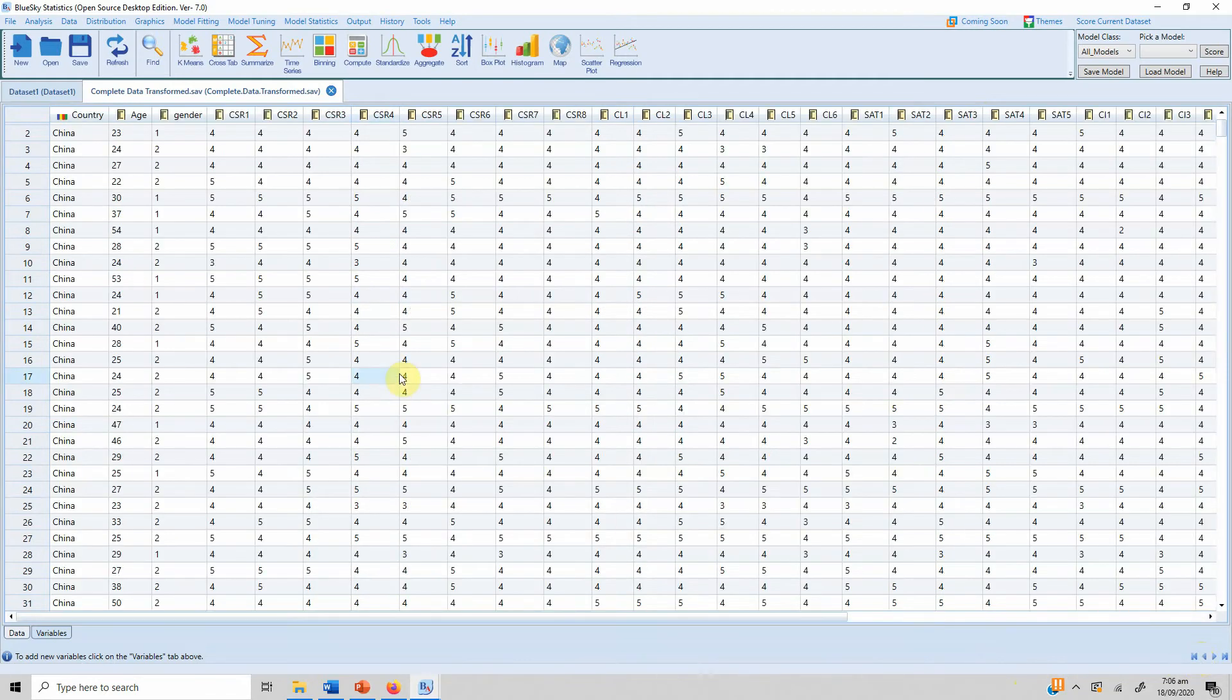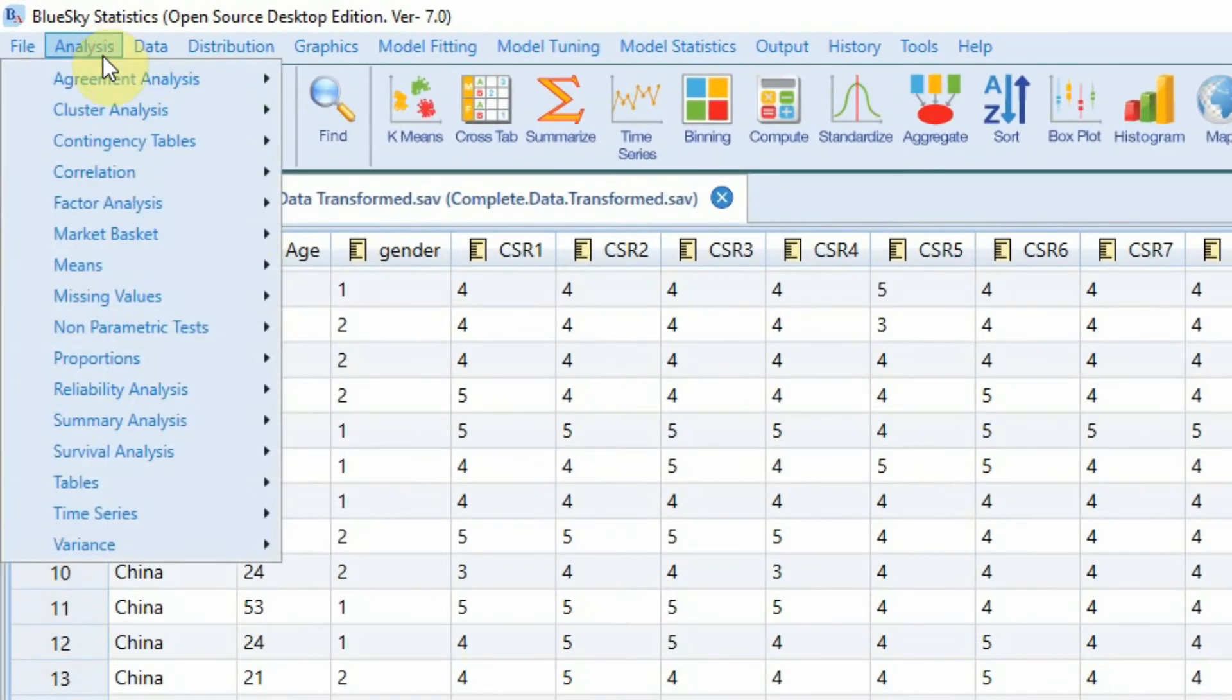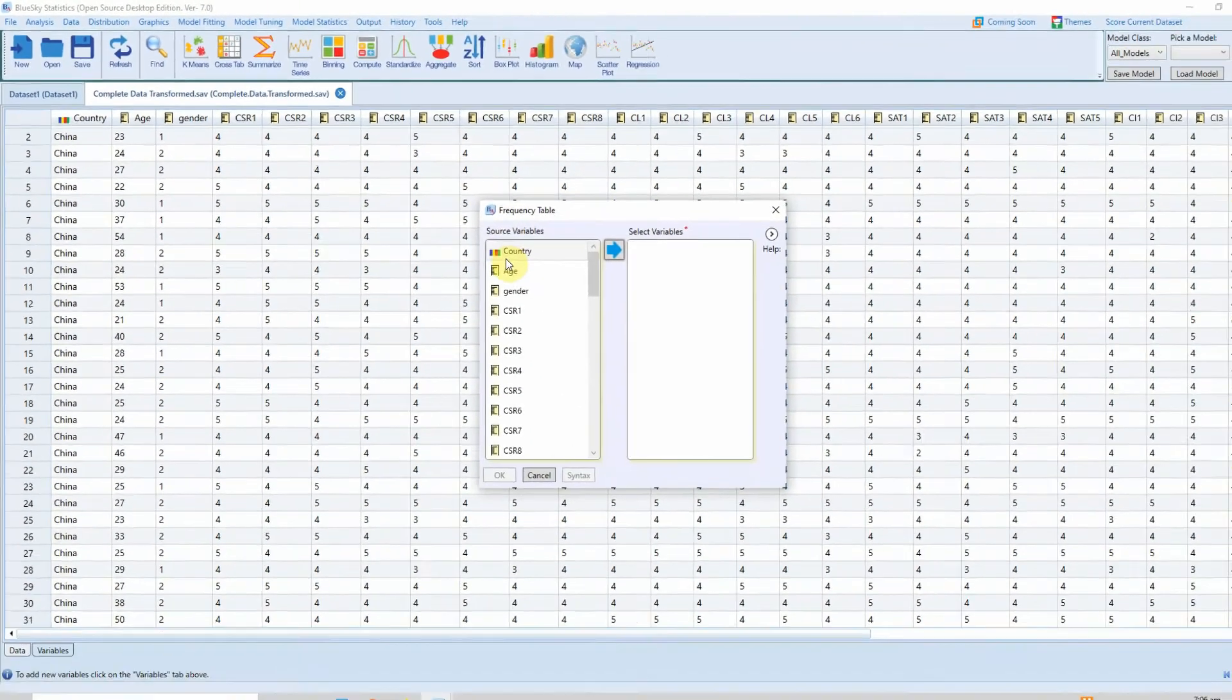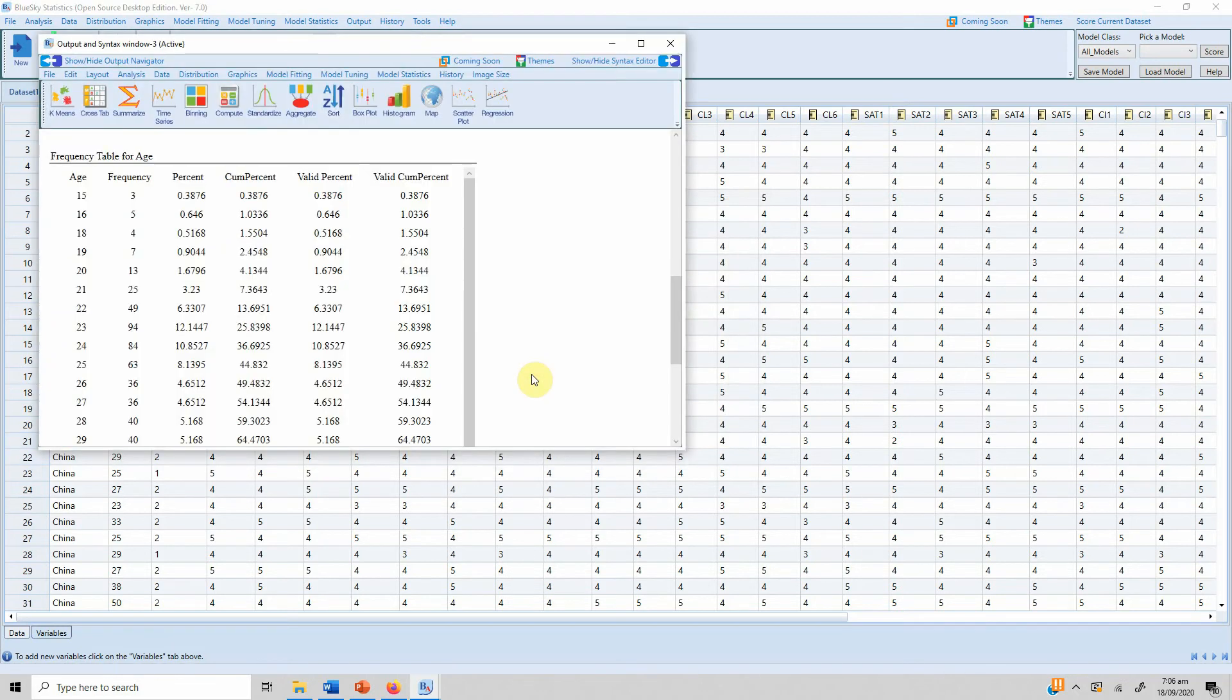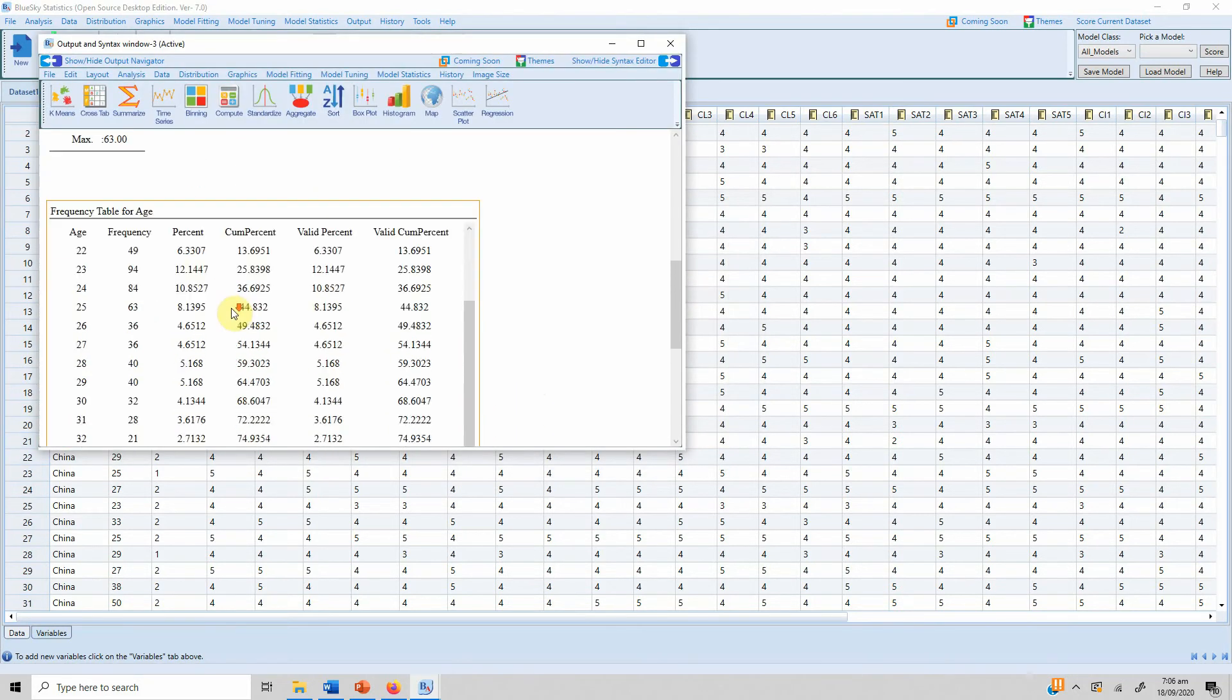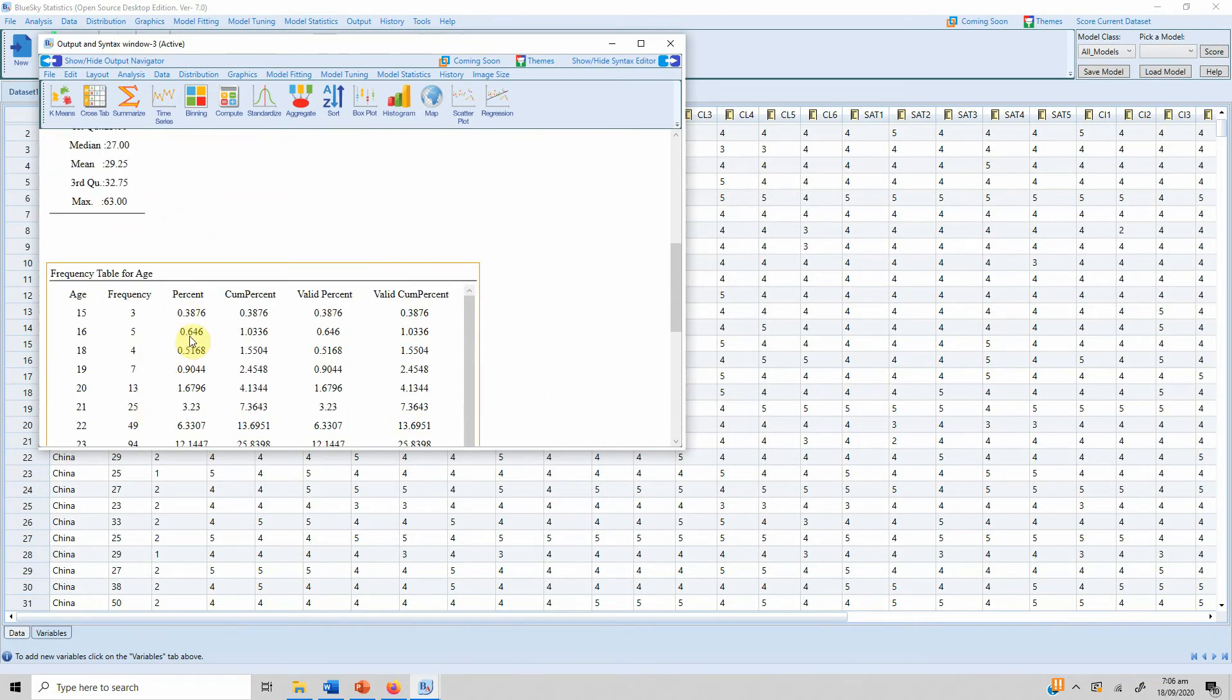Now there is another thing that one can do or one might need to do. For example I've got this age variable here. If I take the frequencies for this variable, now here is the table. This does not make sense.